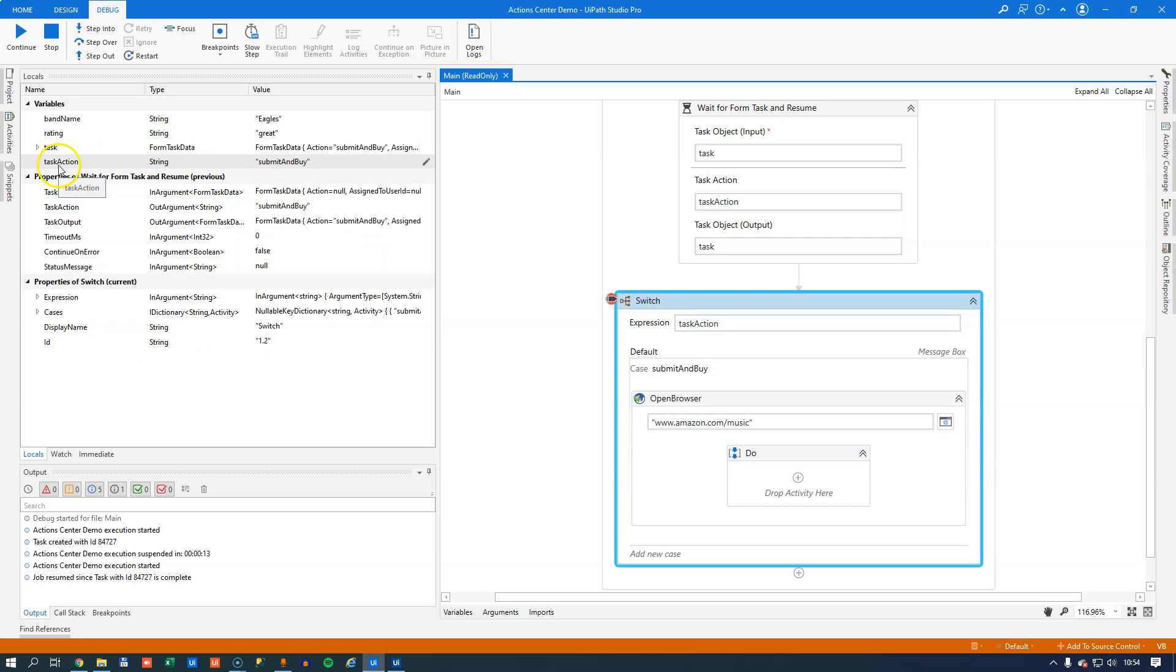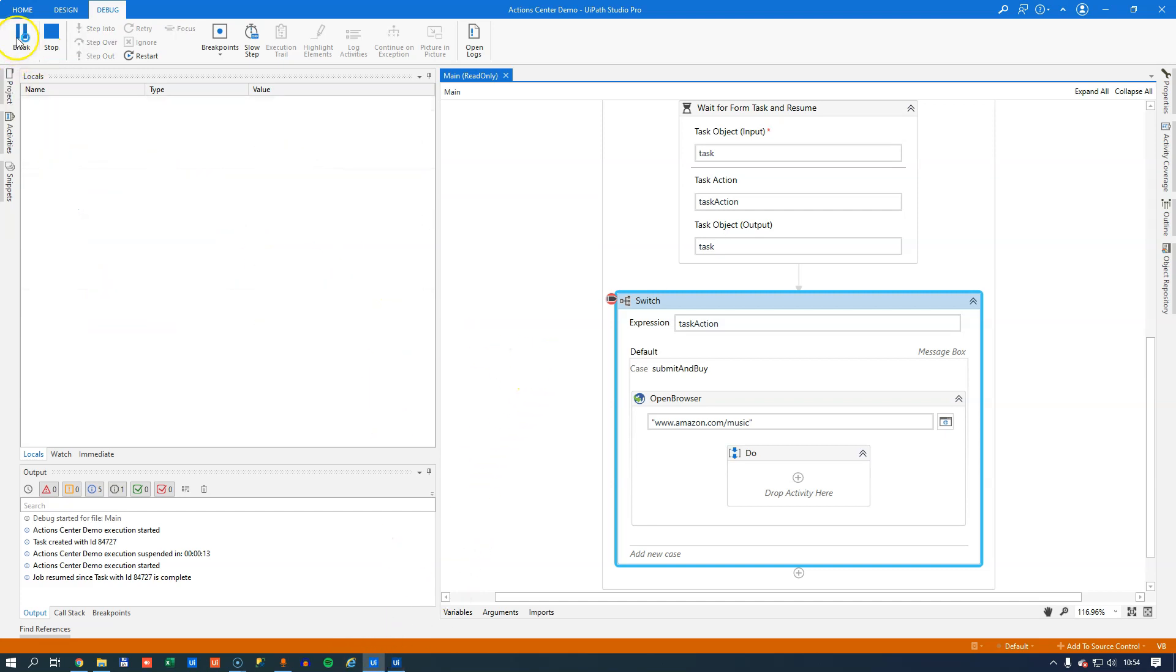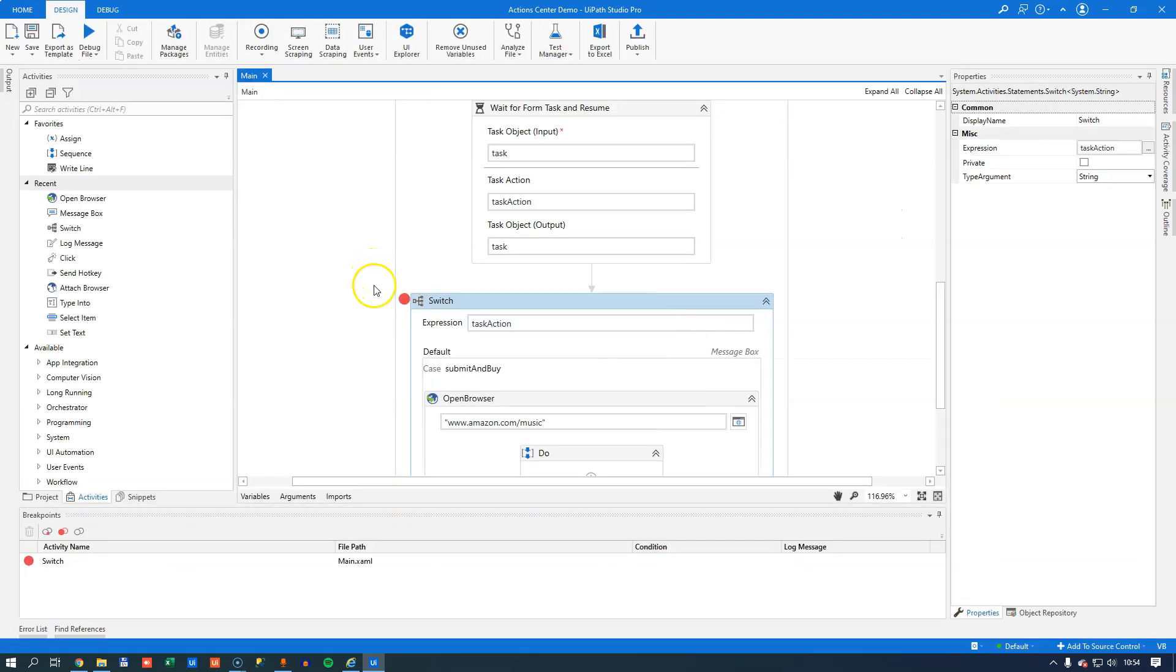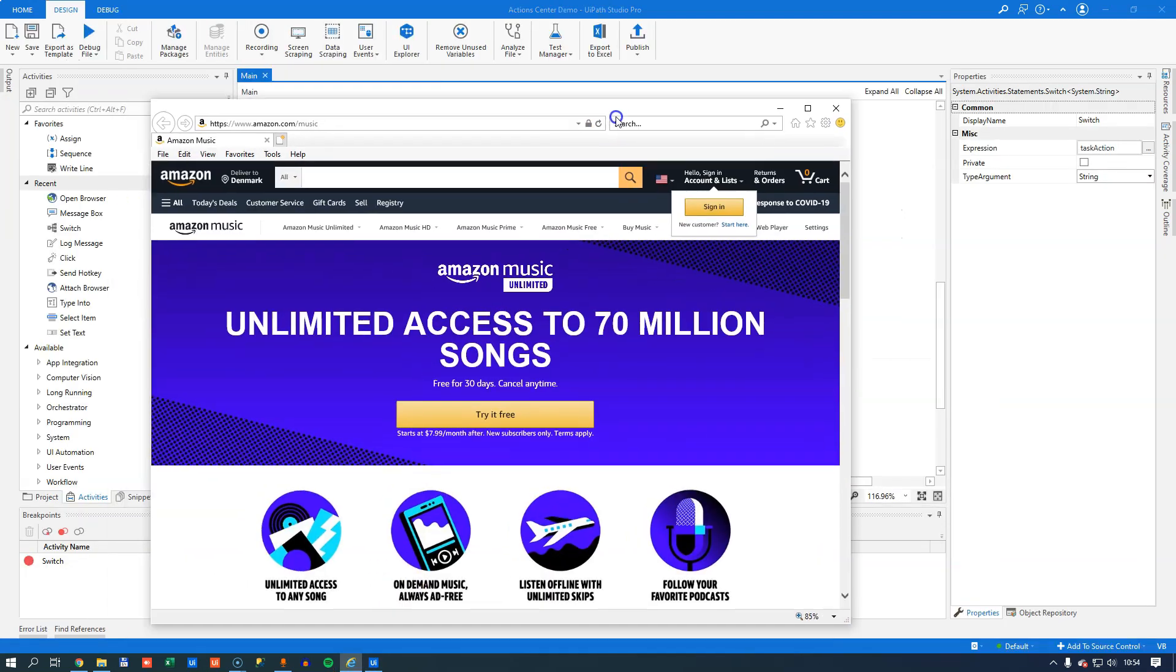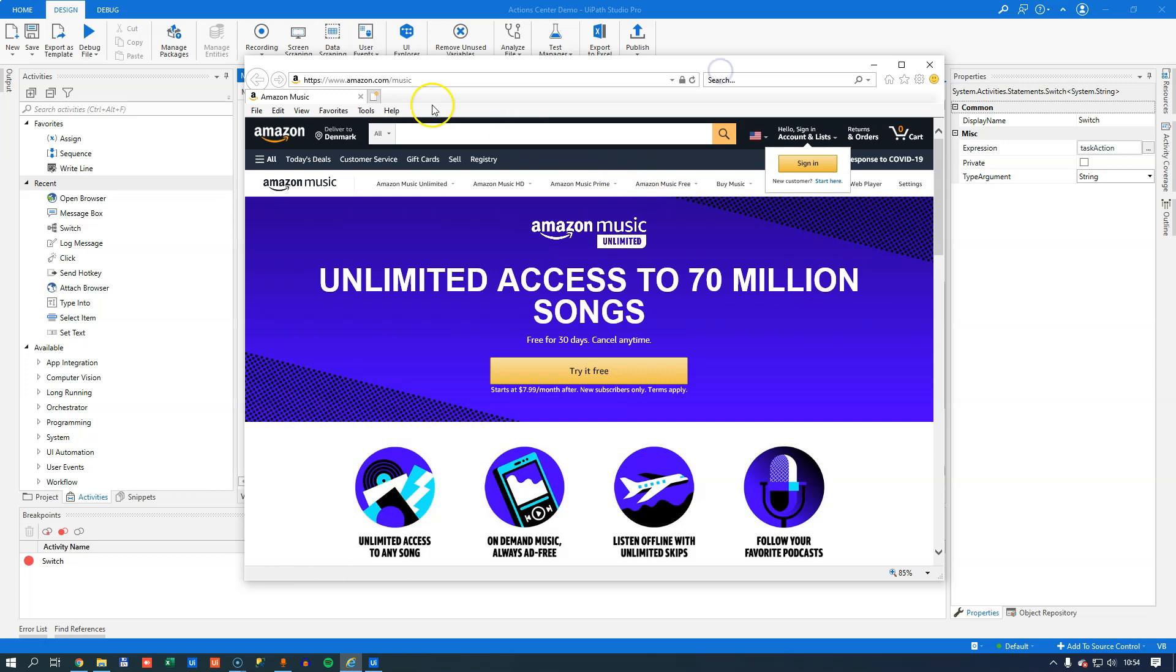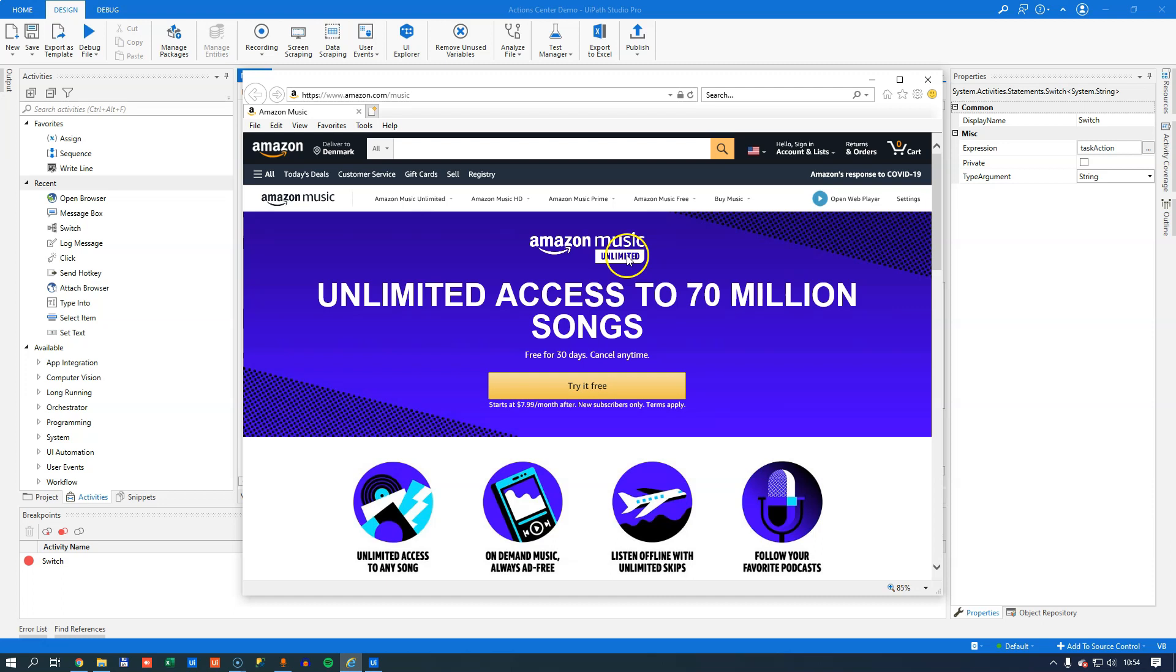Once it does that we can inspect some of our locals. We can see that the task action now has a value of submit and buy. That means that with a little luck if we watch our little Internet Explorer icon down here, if I hit continue it'll open a new browser. And sure enough we are at amazon.com/music. So that's how you can use task action to differentiate how your automation reacts.